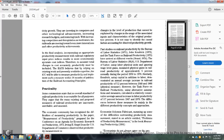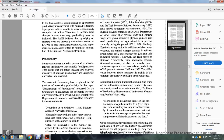In the final analysis, incorporating appropriate productivity into regulatory input indexes results in economically accurate cost indexes. The Railroad Accounting Principals Board relied on existing work presently available, and the Interstate Commerce Commission will be able to measure with implementation of such measures within 18 months of publication of the Railroad Accounting Principals.